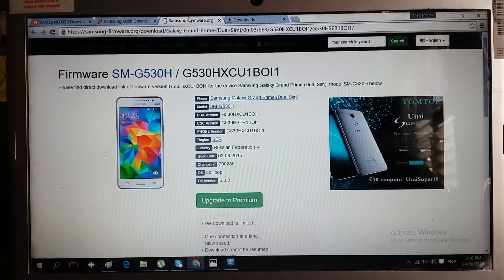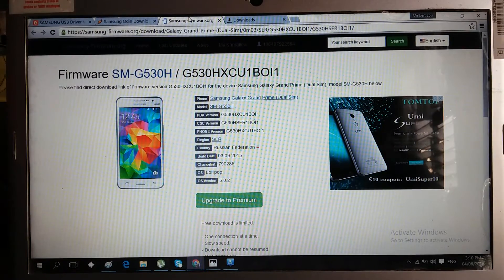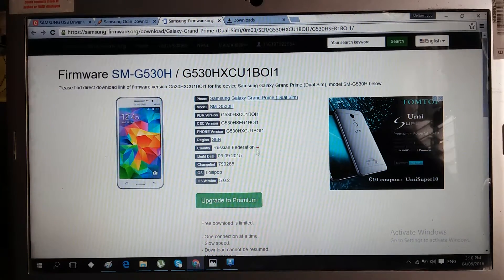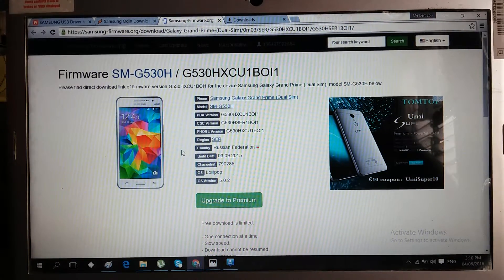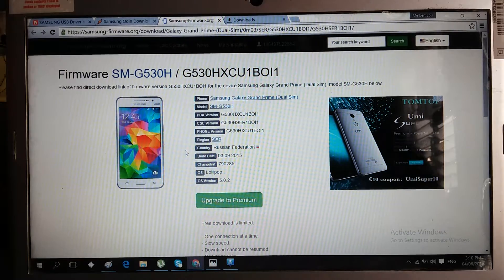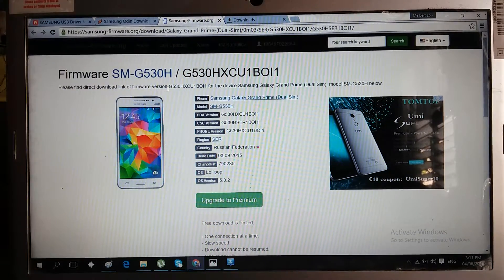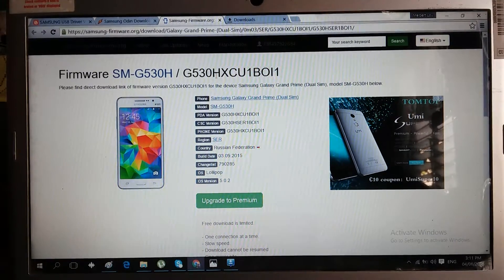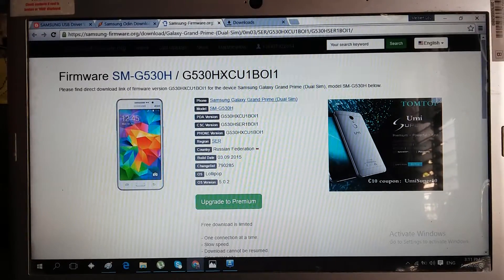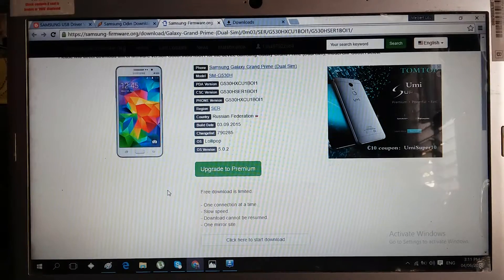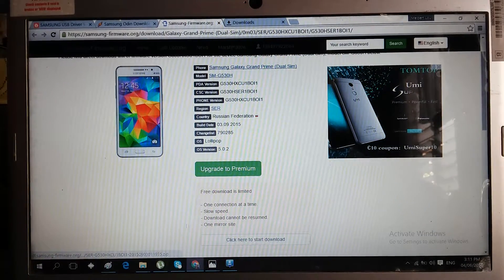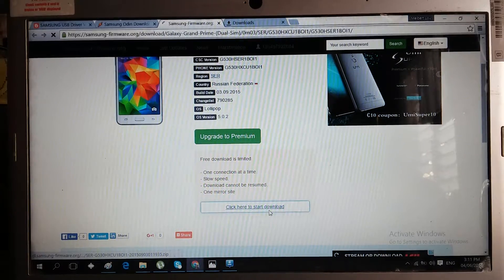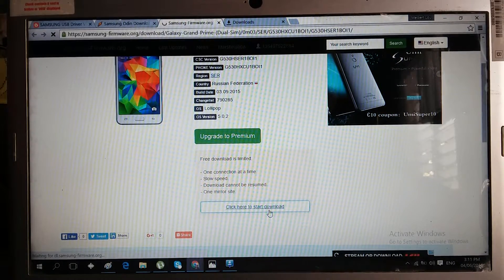The last thing we need to download is the firmware, the actual Lollipop firmware. As we can see, we are using SM-G530H which has the XCU. Just click start download so it will be downloaded to your computer.